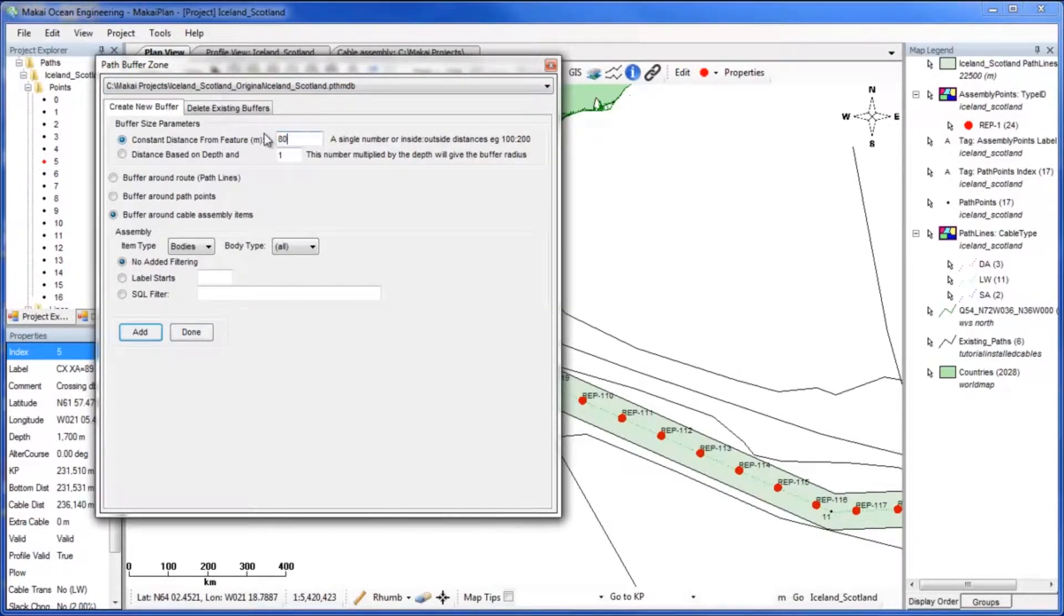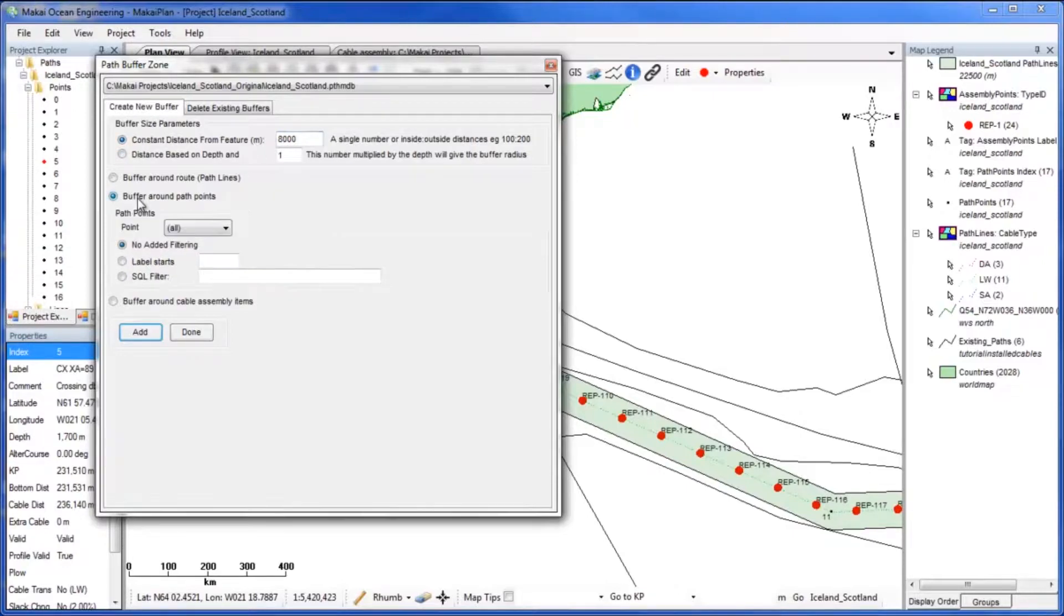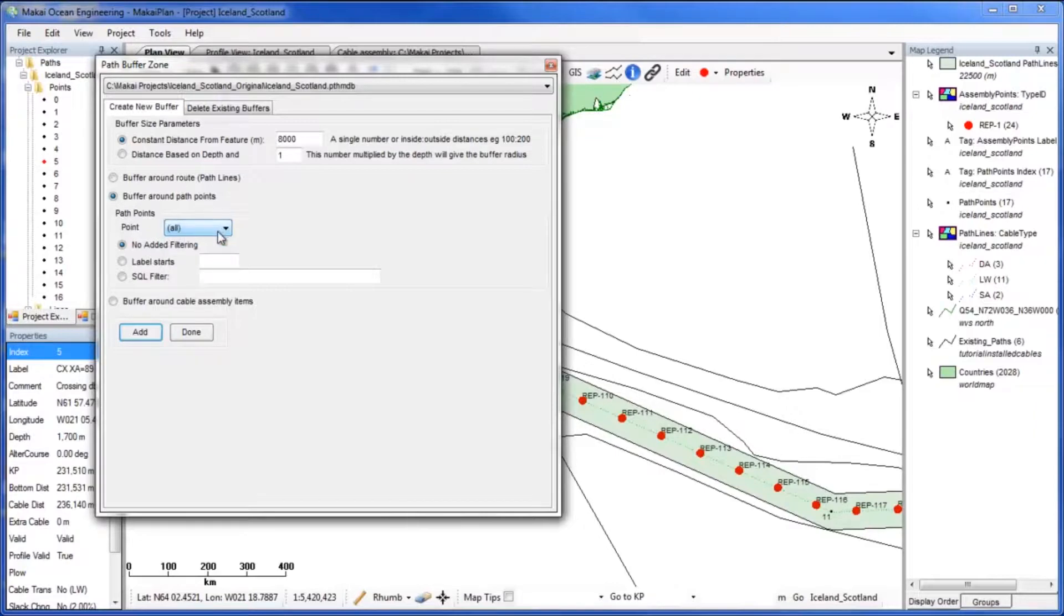Next select Buffer around path points. You can choose what type of point you would like to add the buffer around. You can also choose to add filtering based on the label or using an SQL filter.